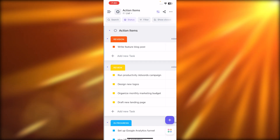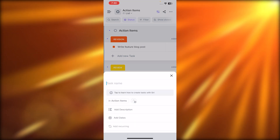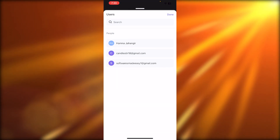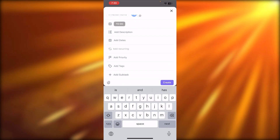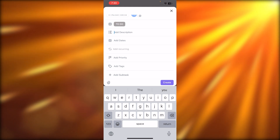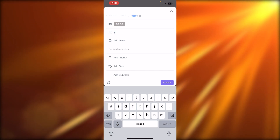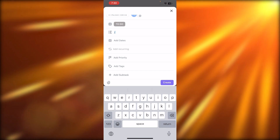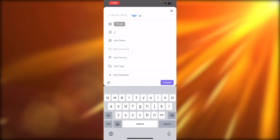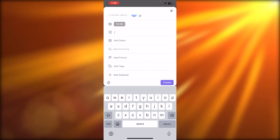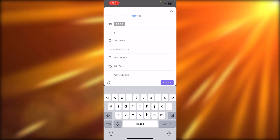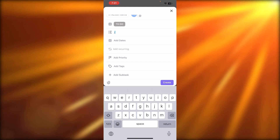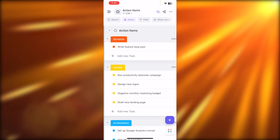Let me show you again how to create a new task — this time from a different button. I'll give it the name Task Two, assign it to someone, add a description, due dates, and more. In the description I can use the slash command to add a to-do list, checklist, and more. We can also create a recurring task, attach a file, and select videos and images from your phone gallery. Click create and the new task will be added.